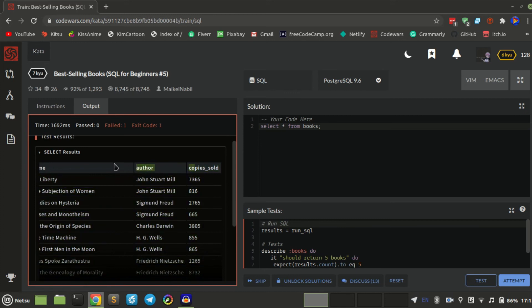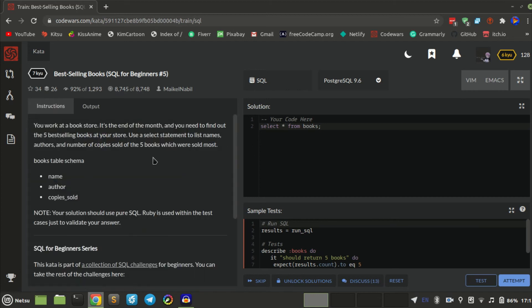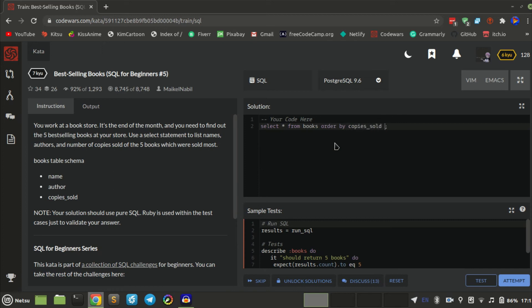So basically what I think we should do is get the best selling — it is probably the most copies sold, right? That is going to be actually kind of tricky. So let's go: SELECT name, author FROM books ORDER BY copies_sold LIMIT 5. We can see if it goes from top to bottom or bottom to top.